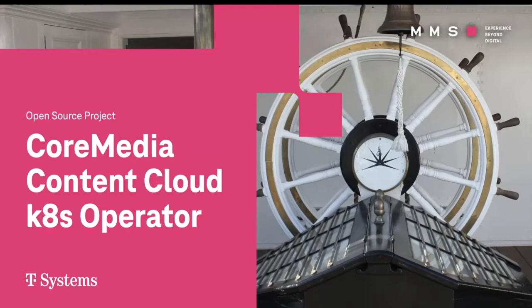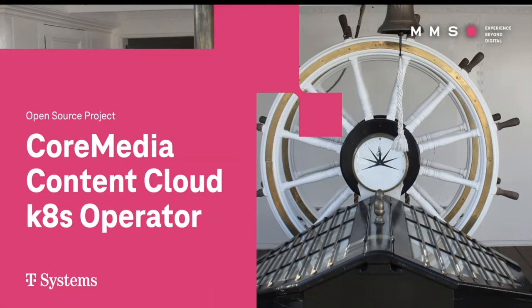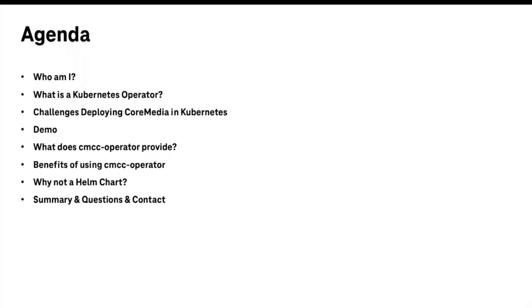Hi, welcome. I'm going to talk today about how I developed a CoreMedia operator for Kubernetes, and why I think it's a good approach to running CoreMedia on Kubernetes and some of the aspects of the software and how it works, and I will try to demo it as well.